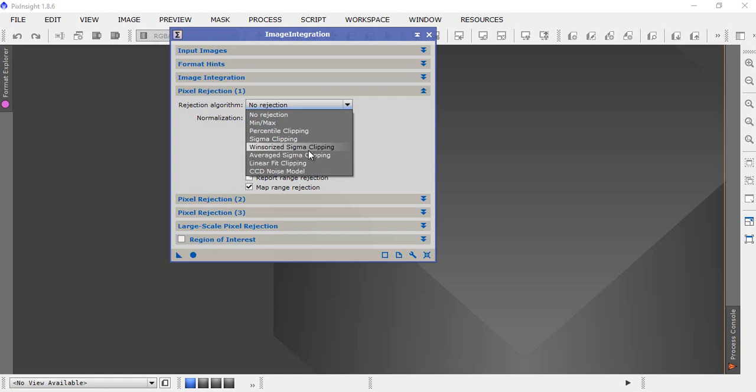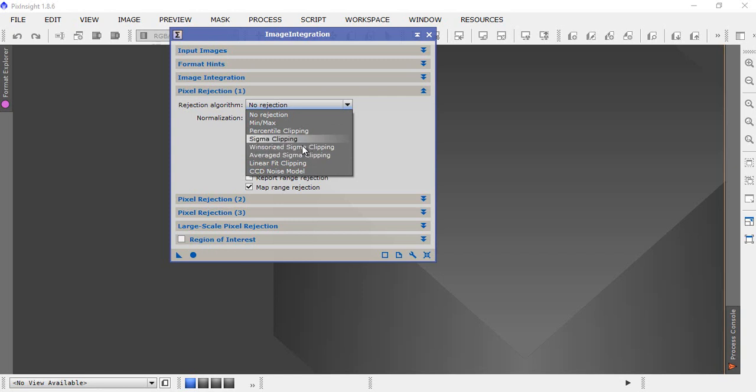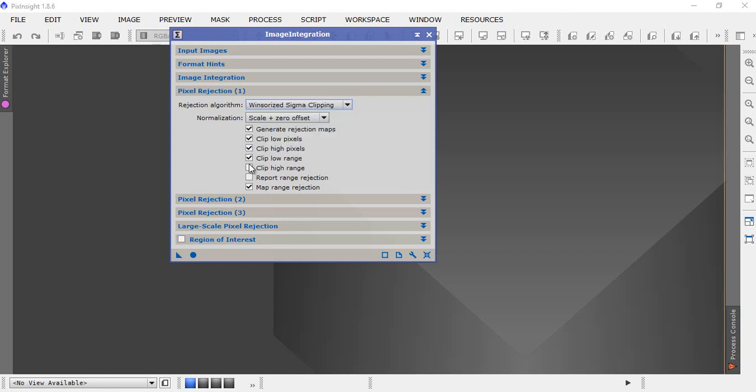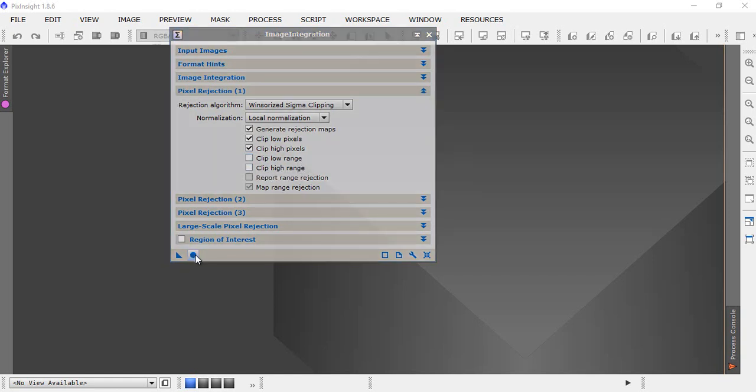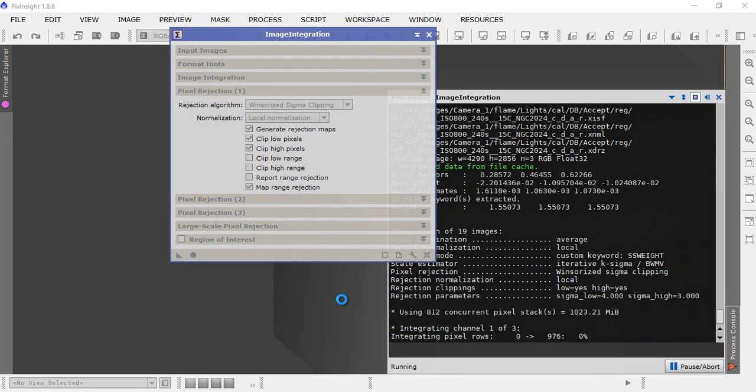Drop pixel rejection down. Because we've got only 20 frames, we're going to choose winsorize sigma clipping. If you've got more than 20 then you do linear fit, but this one we're using winsorize sigma in normalization local normalization. Just uncheck clip low range and if it's checked, uncheck clip high range. Now we click apply global and the software will go off and do our initial integration. Come back when it's finished.